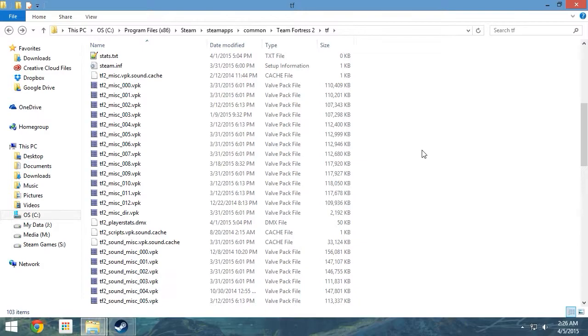Miscellaneous features the models, material files, scripts, and pretty much anything that isn't a texture or a sound.